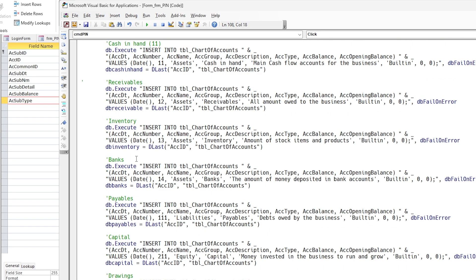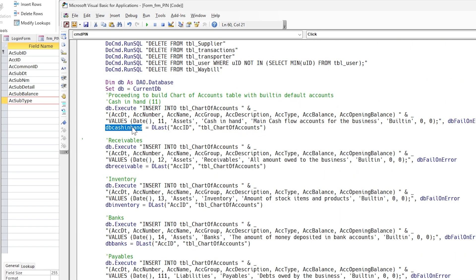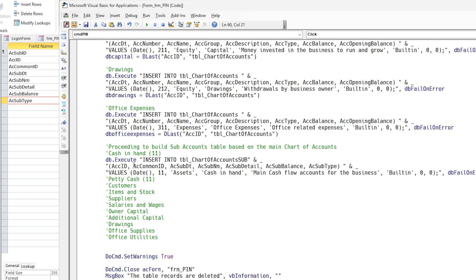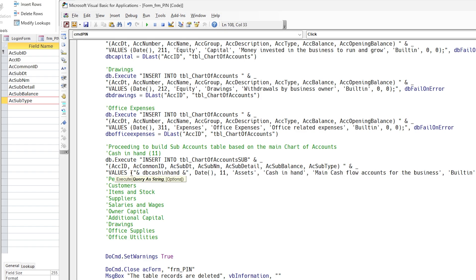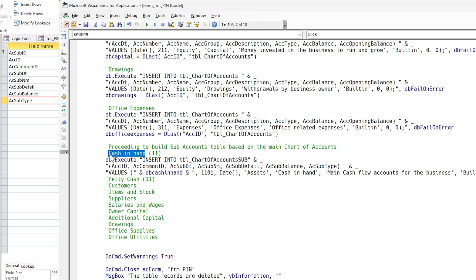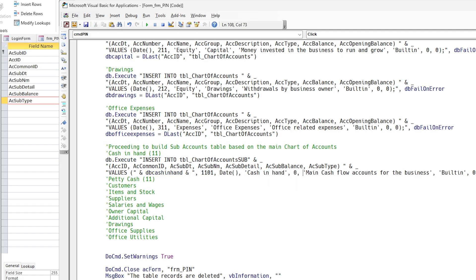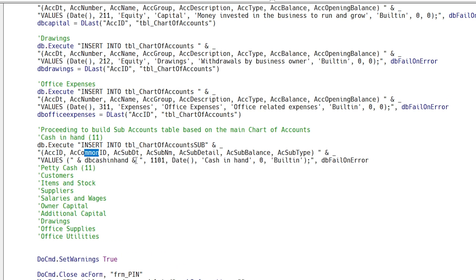Now we must include the variables from the main chart of accounts one by one. The first subaccount data entry looks correct. We will now copy it in the same way and update the fields for the remaining subaccounts.